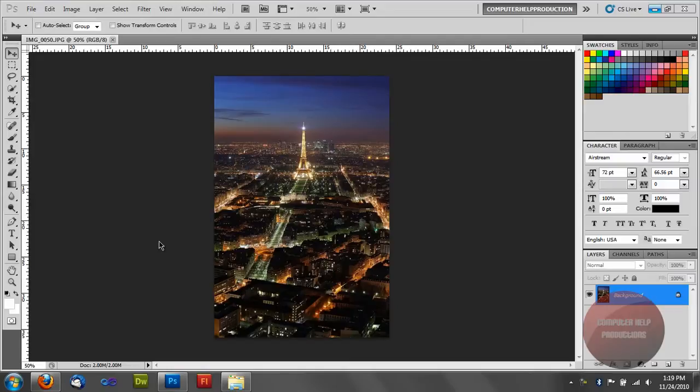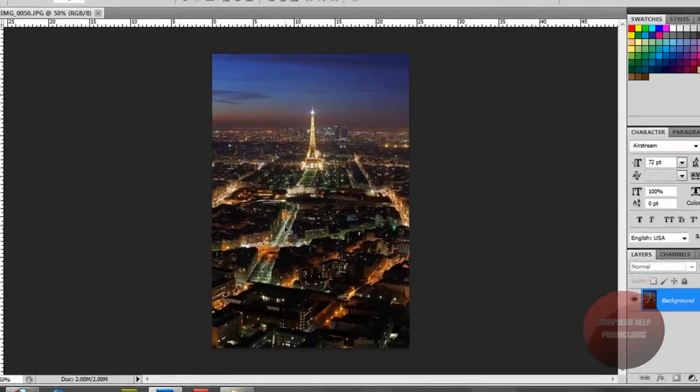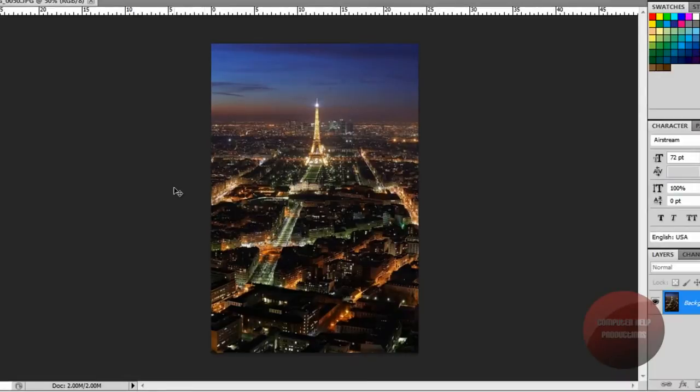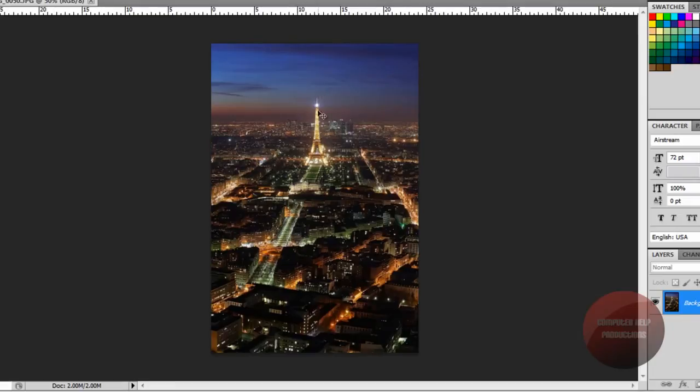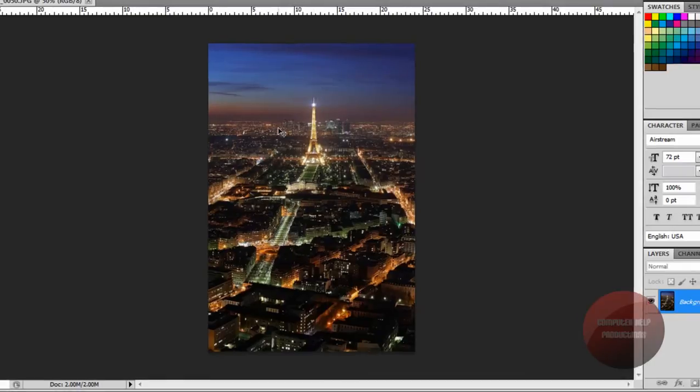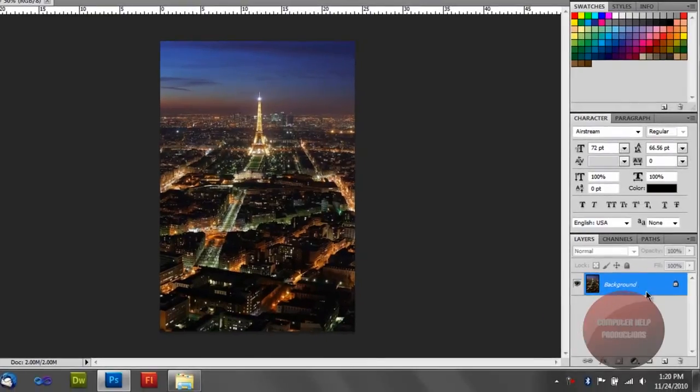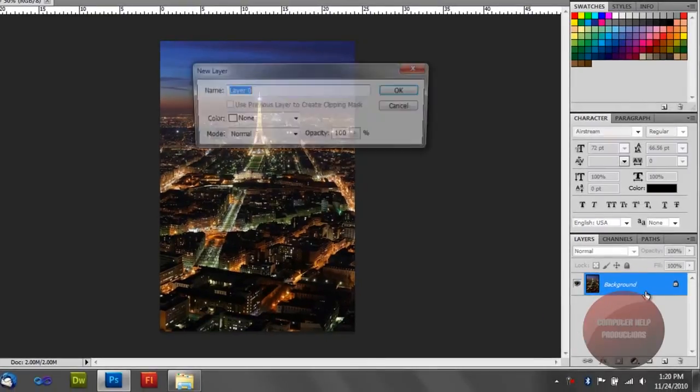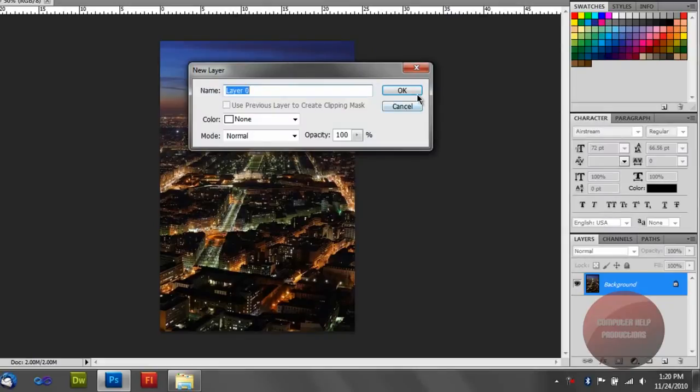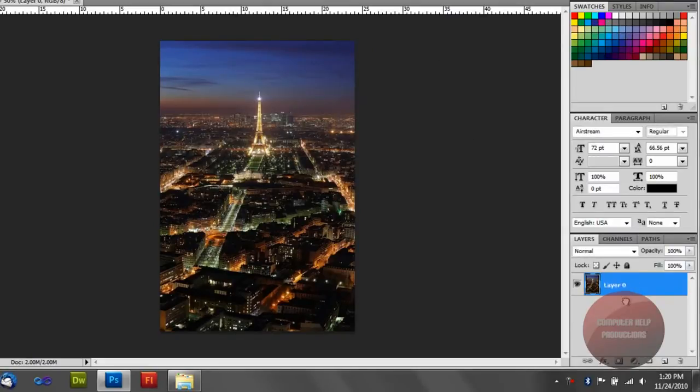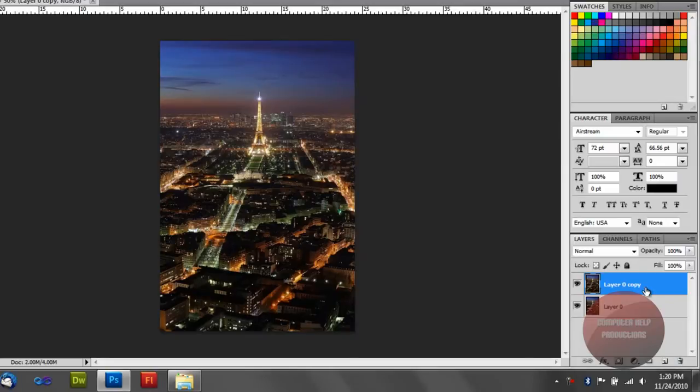Go ahead and take any picture you want. I will be using a picture of Paris. It's a really nice picture. So first I'm going to need to unlock the layer. Duplicate it.